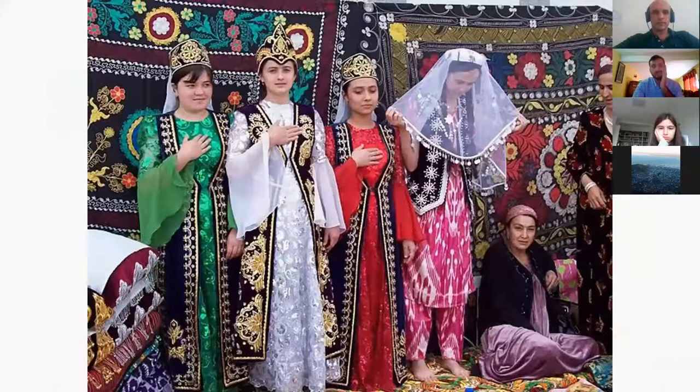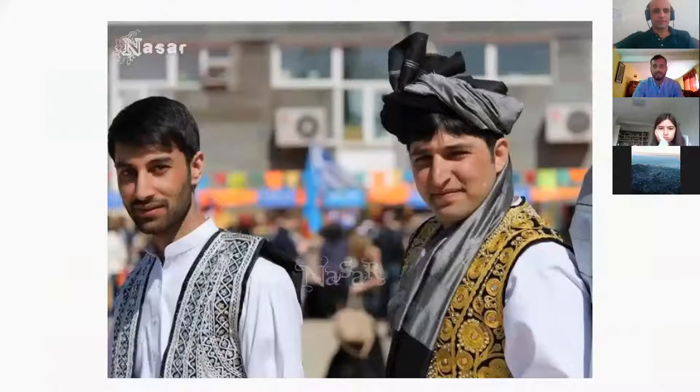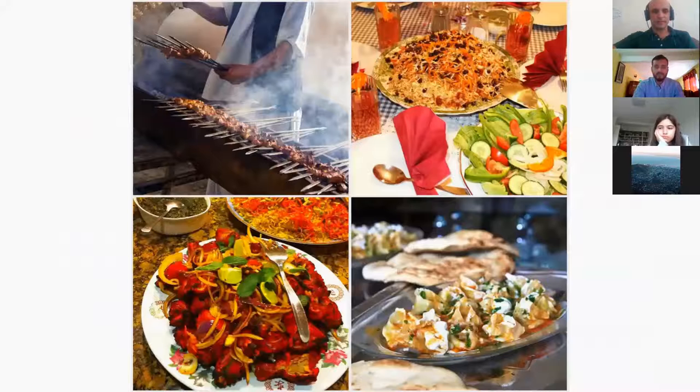There are also a lot of ethnicities in Afghanistan, such as the Tajik people and the Pashtun people. There's also a guy shown here from Nuristan. So there is a lot of diversity in Afghanistan.